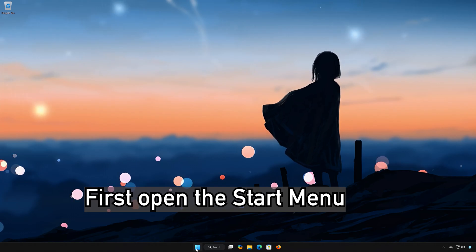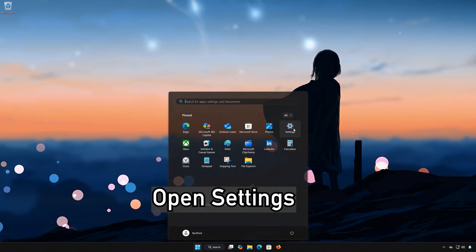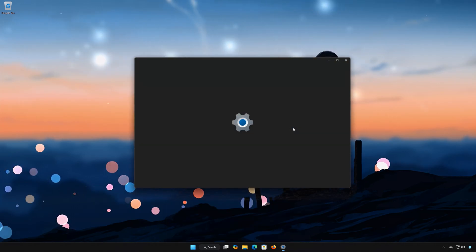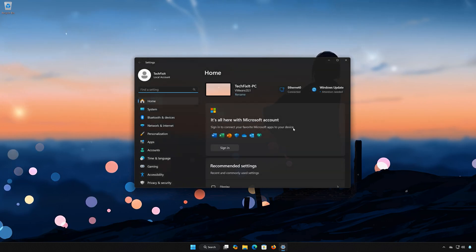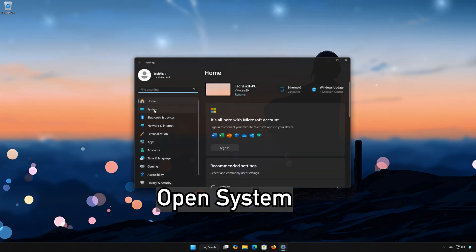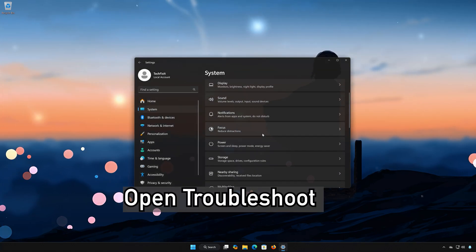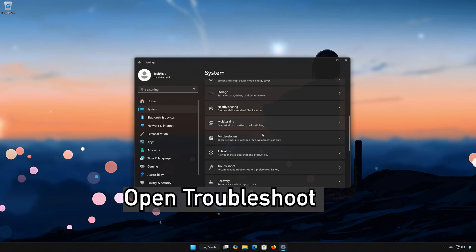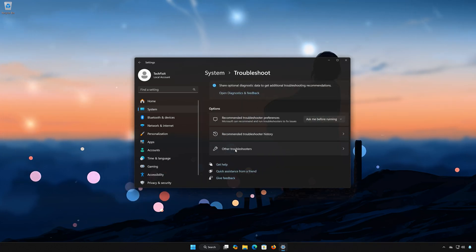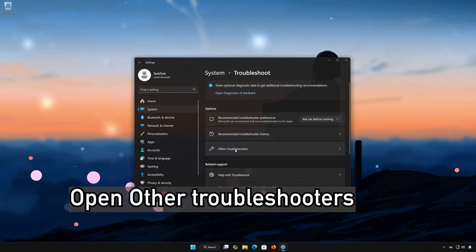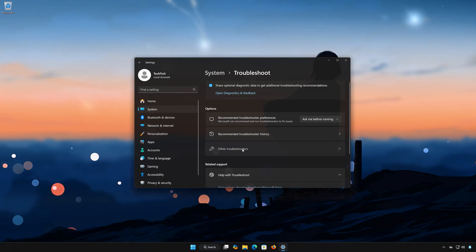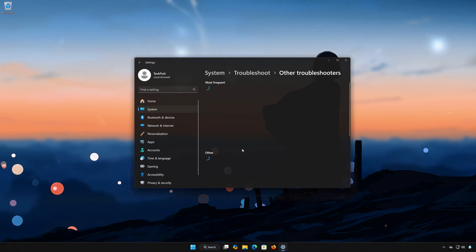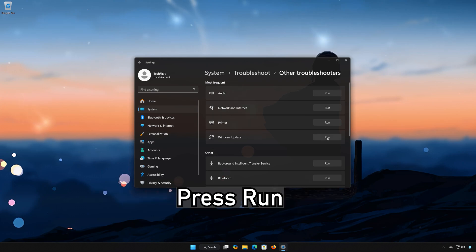Solution 3: First open the Start menu. Open Settings. Open System. Open Troubleshoot. Open Other Troubleshooters. Locate Windows Update. Press Run.